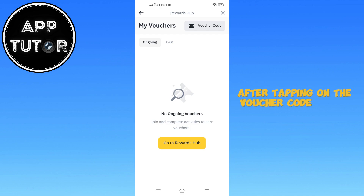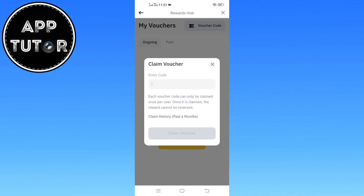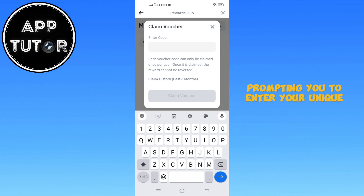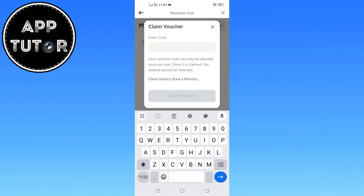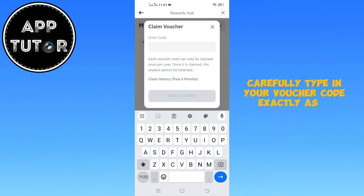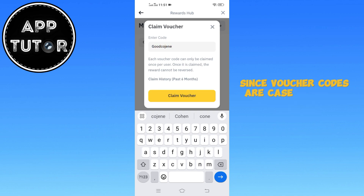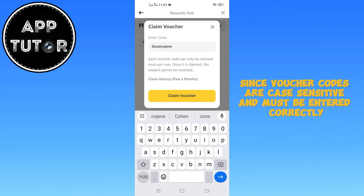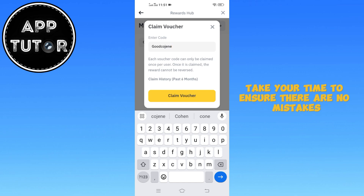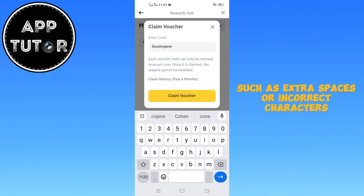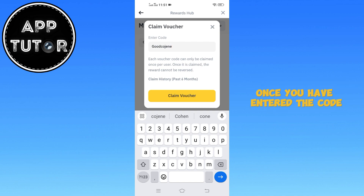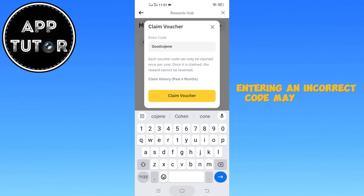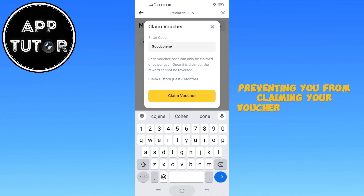After tapping on the Voucher Code button, a text box will appear on your screen, prompting you to enter your unique voucher code. Carefully type in your voucher code exactly as it appears. Since voucher codes are case-sensitive and must be entered correctly, take your time to ensure there are no mistakes, such as extra spaces or incorrect characters. Once you have entered the code, take a moment to review it for accuracy. Double-check each letter and number to confirm that everything is correctly inputted. Entering an incorrect code may result in an error, preventing you from claiming your voucher successfully.